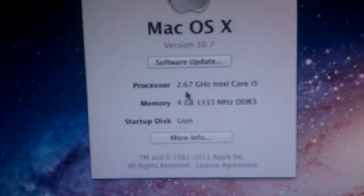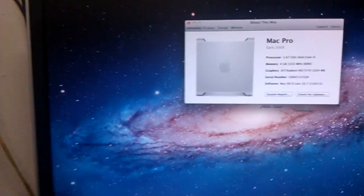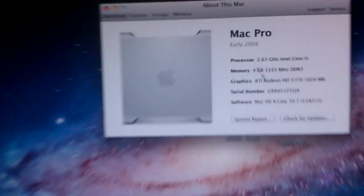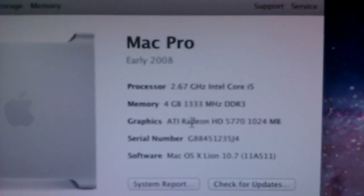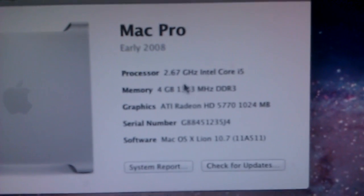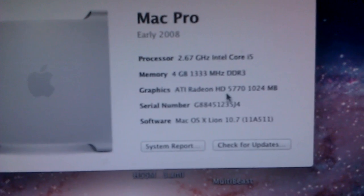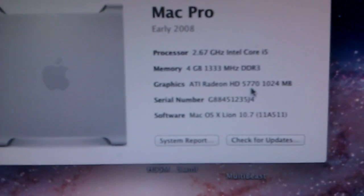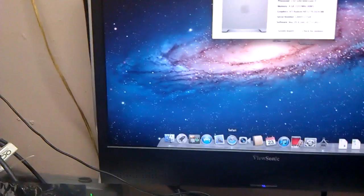i5. Let me go to about more about the computer. There it is. Like I said, i5. I have 4 gigs of RAM. 5770. Everything.